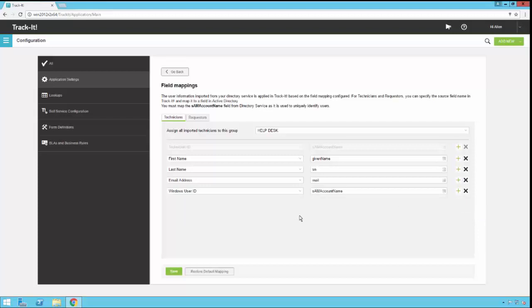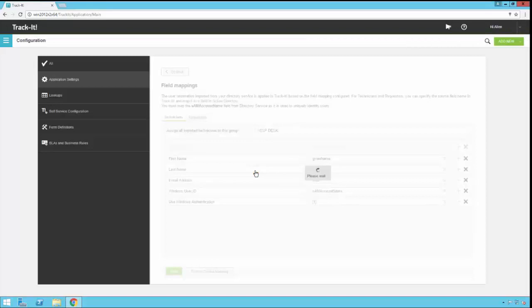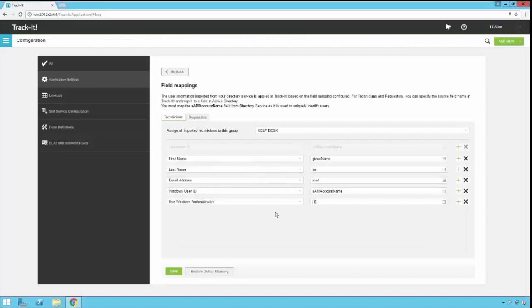Now if you make some changes to your field mappings and then you decide later that you want to go back to the default, we do have a button here, restore default mapping. You can just click that, it will ask you if you're sure you want to do that, and then it will reset your configuration back to the default mapping.